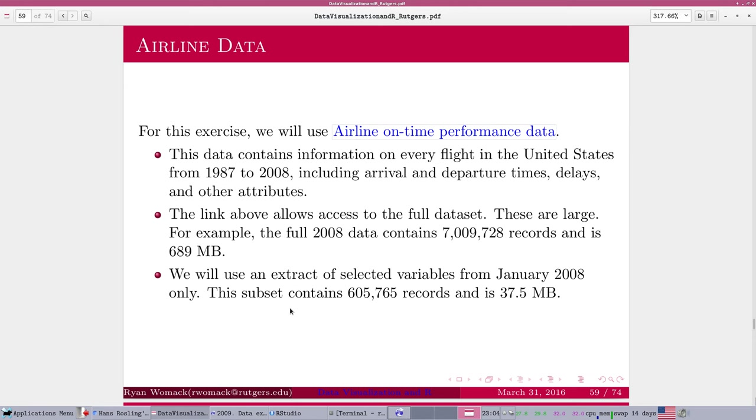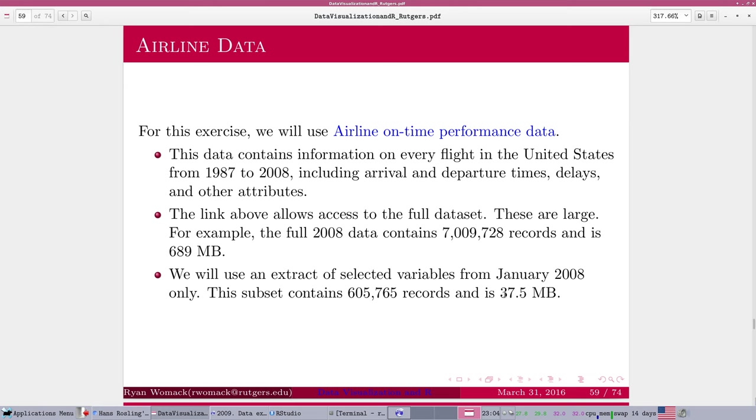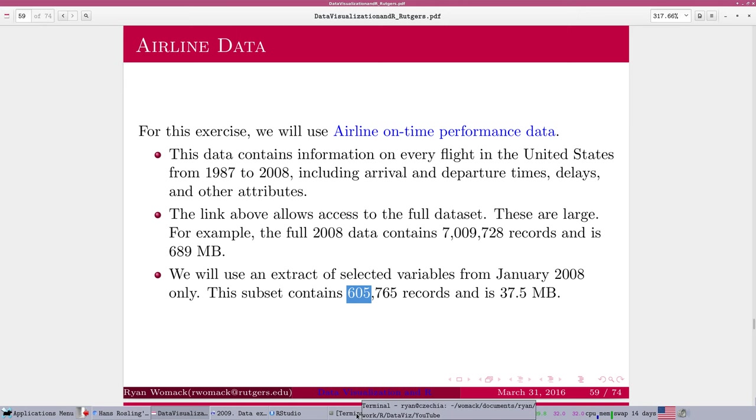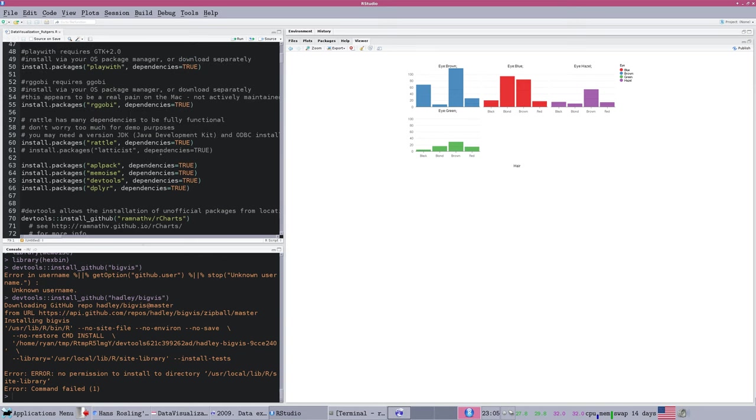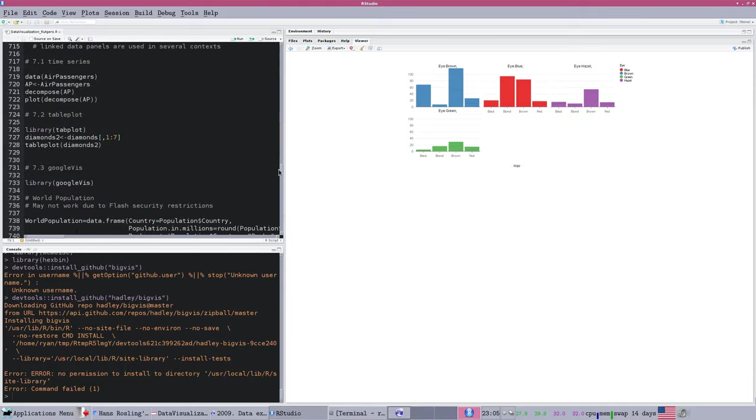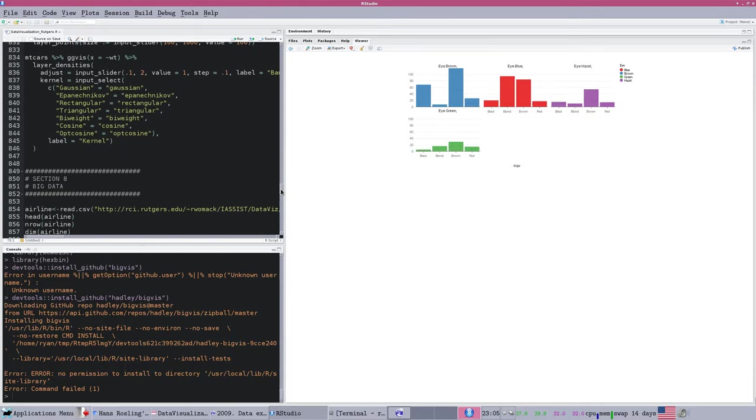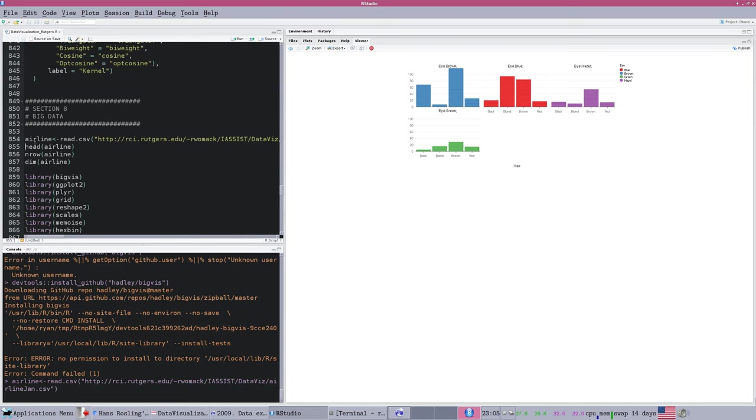We are going to work with an extract of the data. The 2008 data, one year, is 689 megabytes and contains 7 million records. Even that's a little bit big, but that's a good exercise. For me to finish a short video and have my results pop up on screen, I'm using an extract of just one month of data, 37 and a half megabytes, 605,000 plus flights. Not too big, but enough to give you the flavor of it.